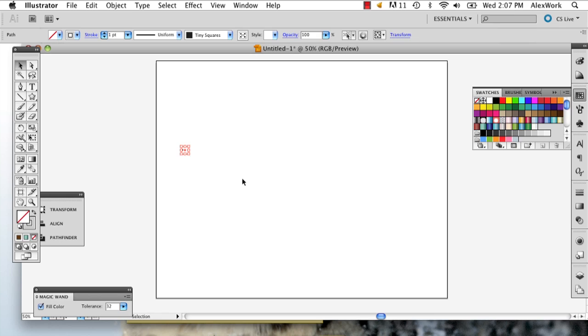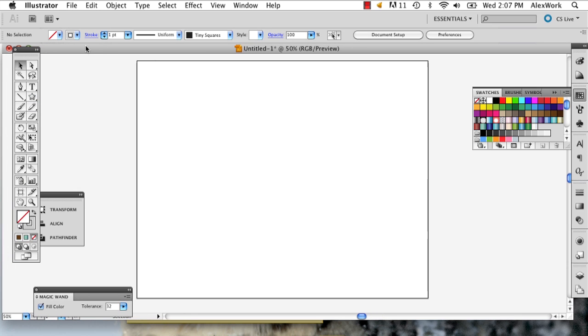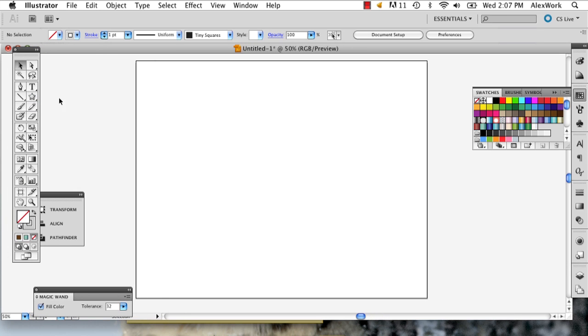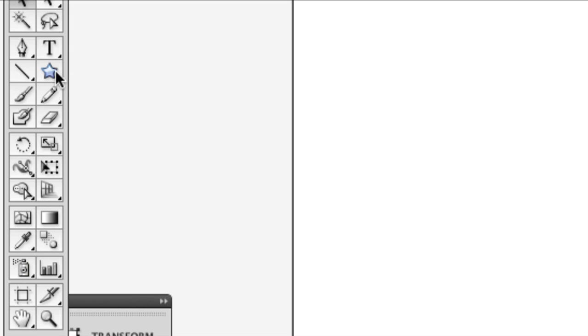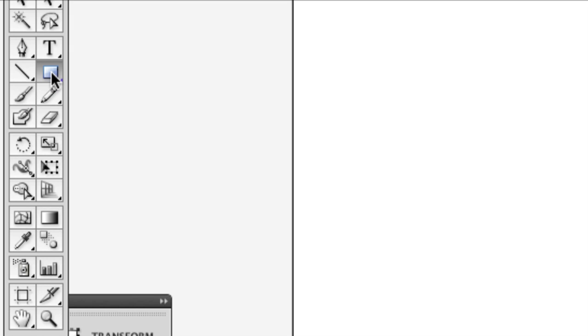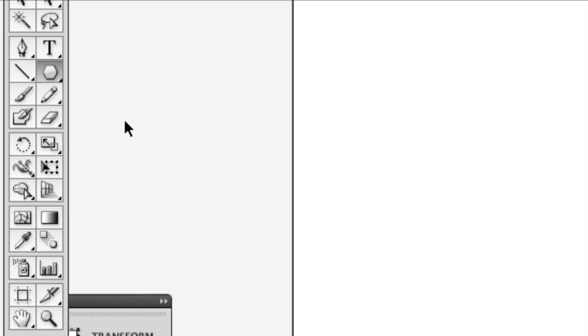So the first thing I'm going to start off with is the stop sign. You're going to want to start by using the polygon tool. So go to your shape tool, it should probably look like that. Hold down the button and select polygon tool.